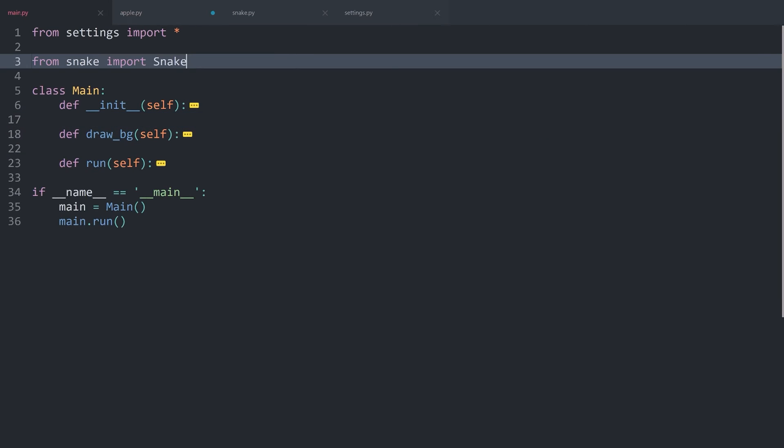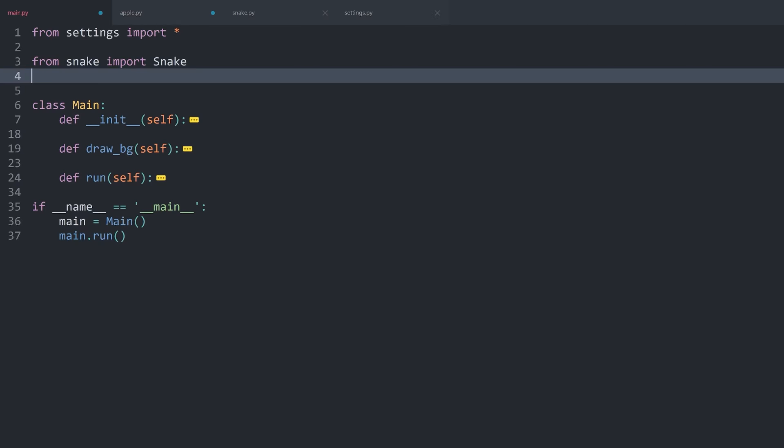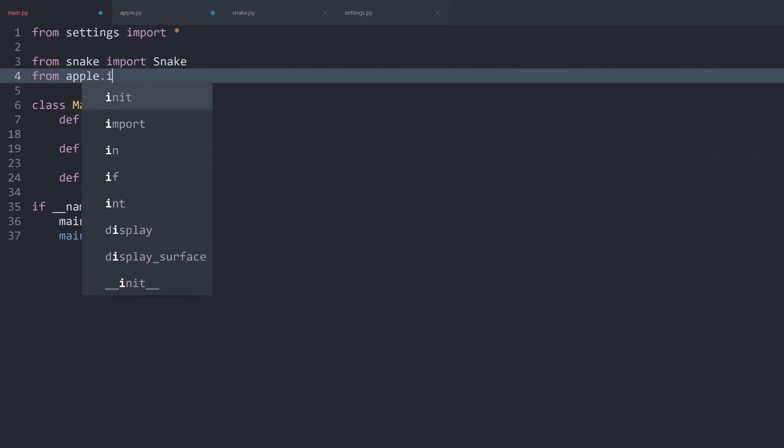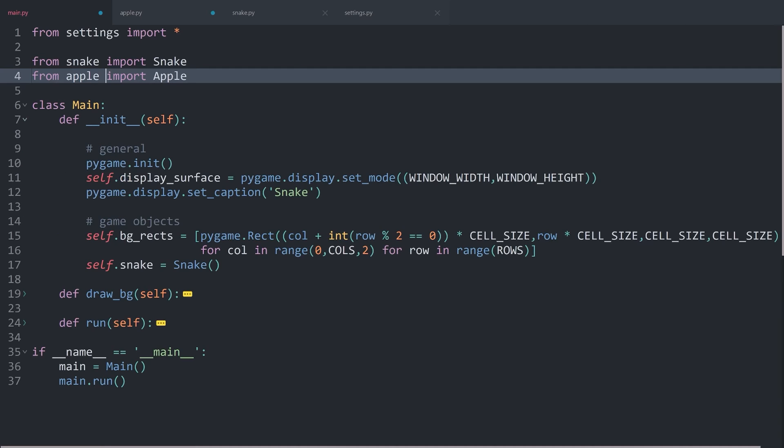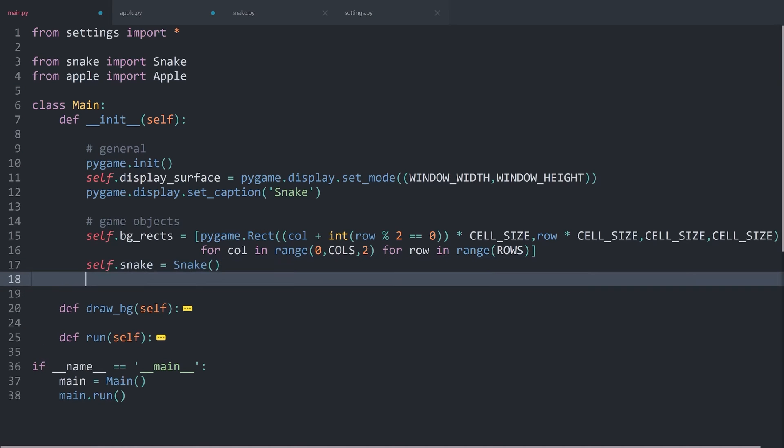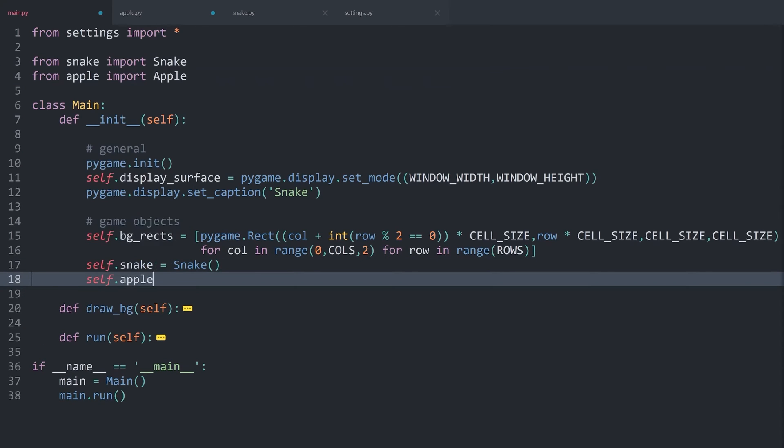For that though, we have to, inside of main.py, from apple, import the Apple. After that, we have to create one instance of this apple, which I also want to store in an attribute, self.apple, is going to be Apple.